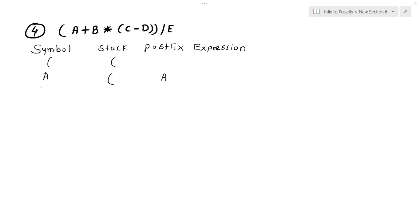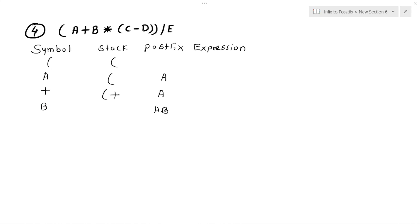Then there is a plus — plus goes into the stack. Then there is 'b' — b directly goes to the postfix expression. The stack now has left parenthesis and plus. Then comes multiplication.